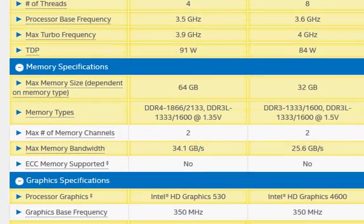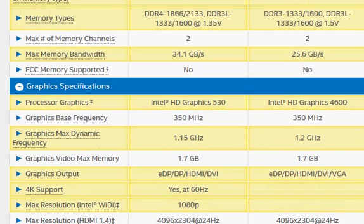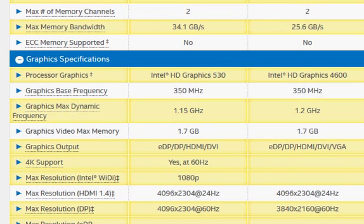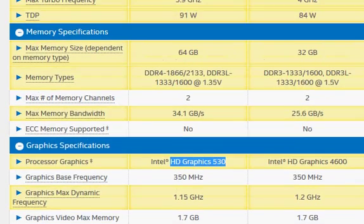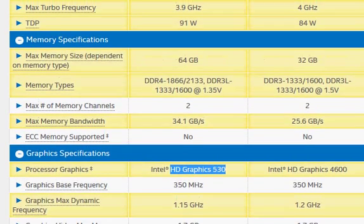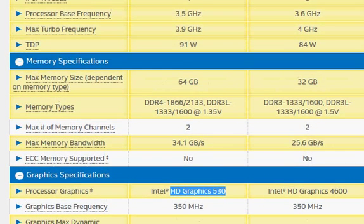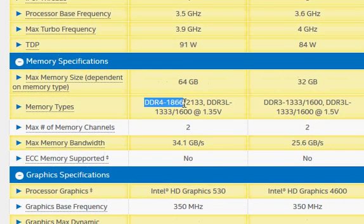Other differences include the newer HD Graphics 530 in Skylake, so in graphics you should see slightly better performance.